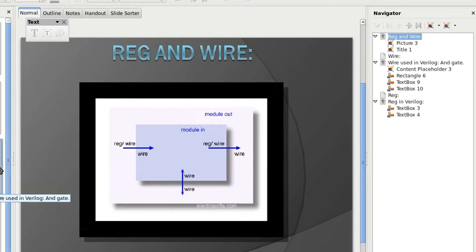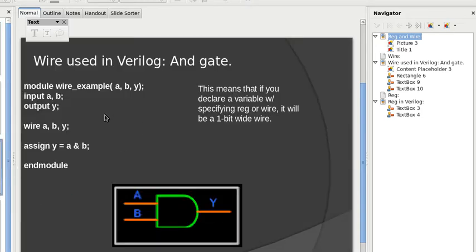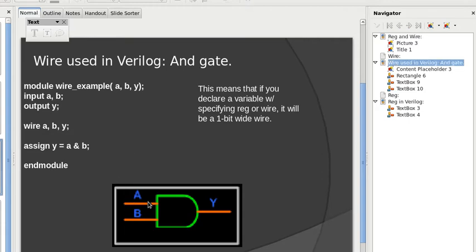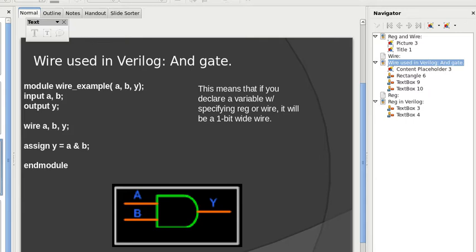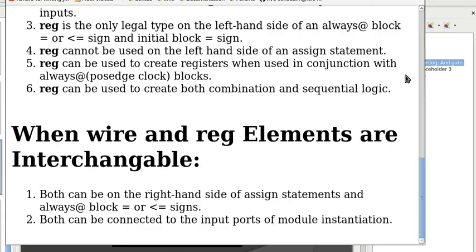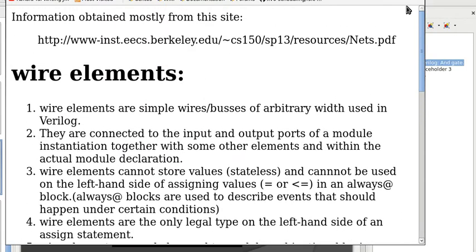This is an example of using wires. So we have one bit wire A, one bit wire B, and the output one bit wire Y, as shown in this model. And here I am going to show you some examples. Well, before that, we have a more detailed discussion of the differences between wire and reg, and the information is obtained from this website.